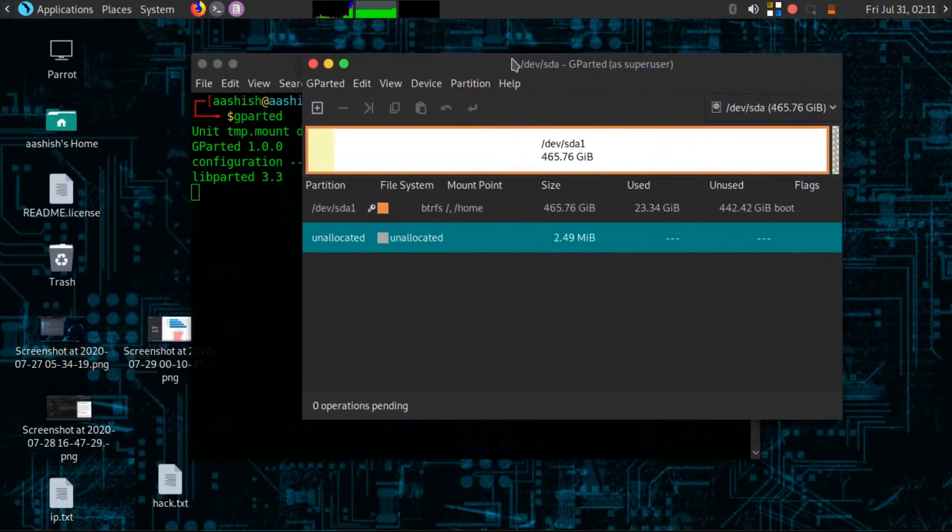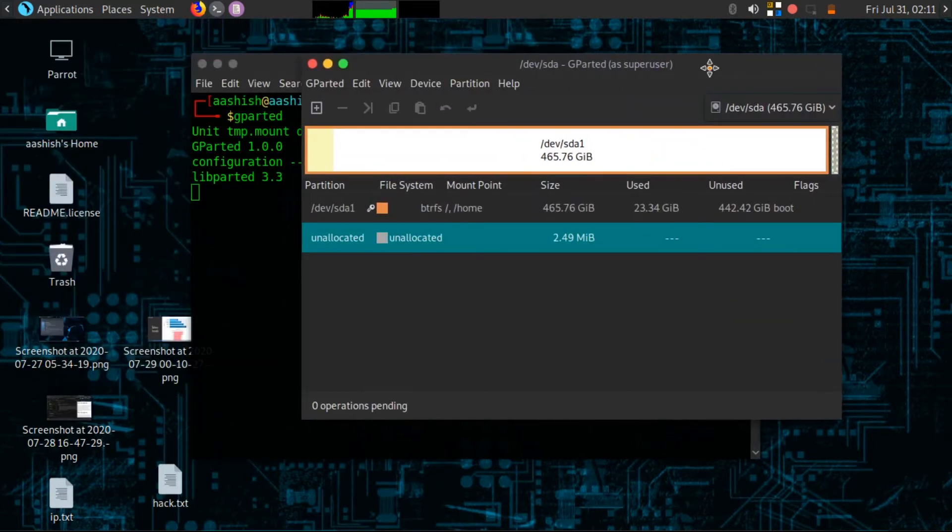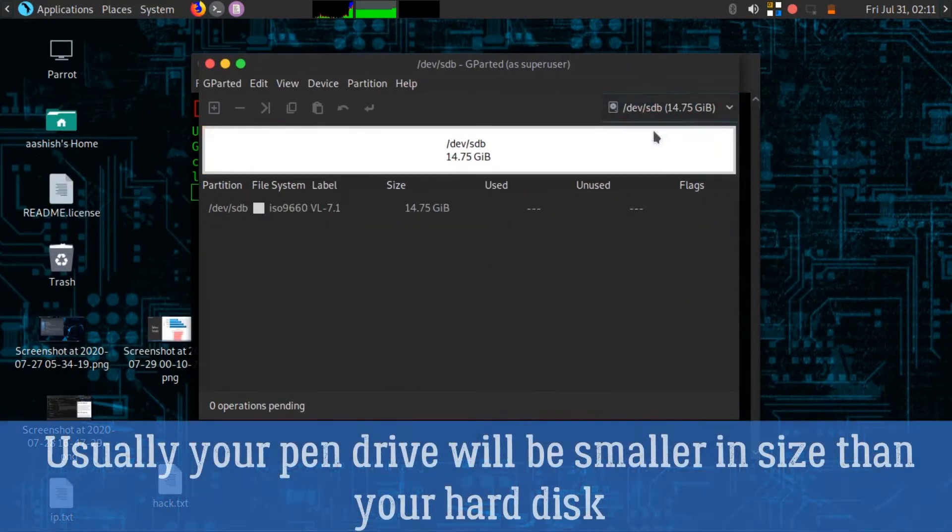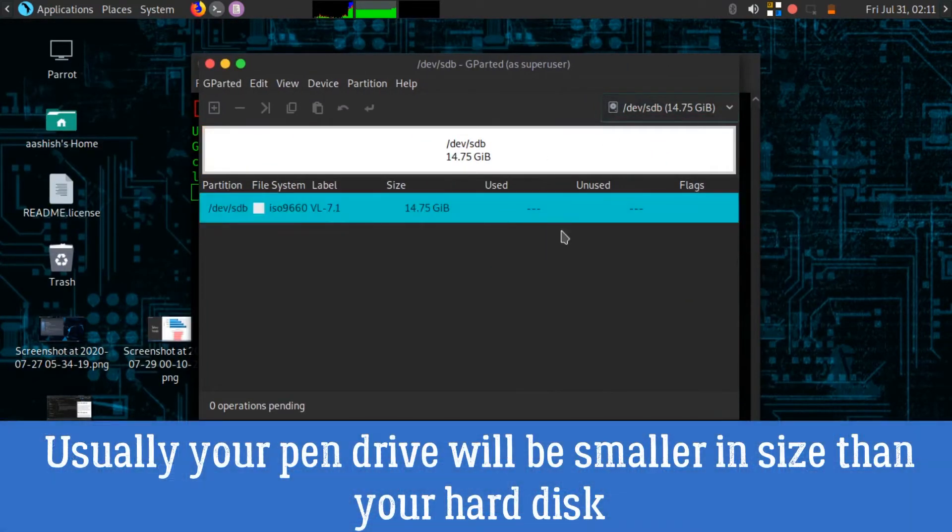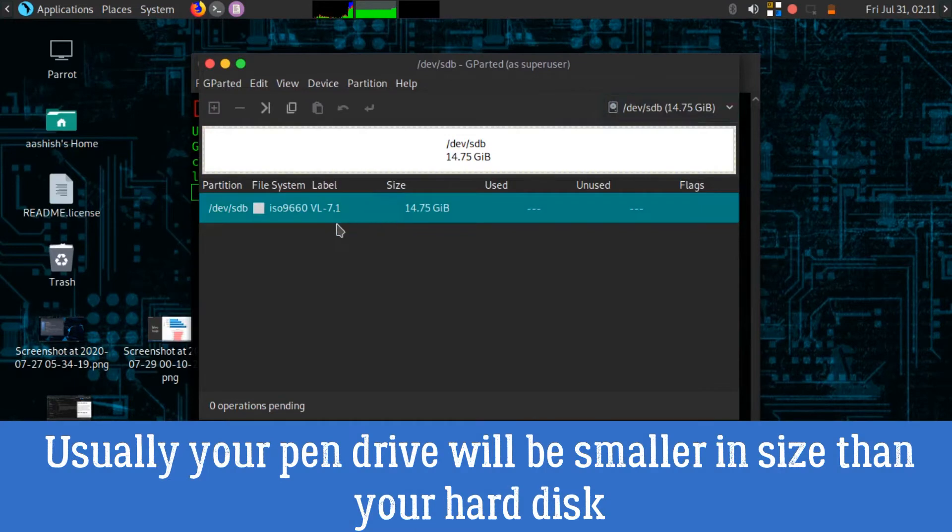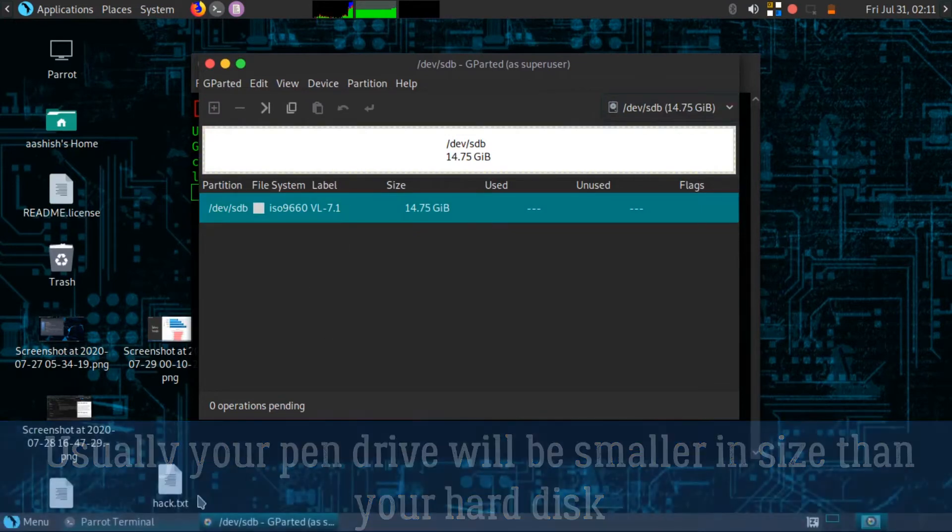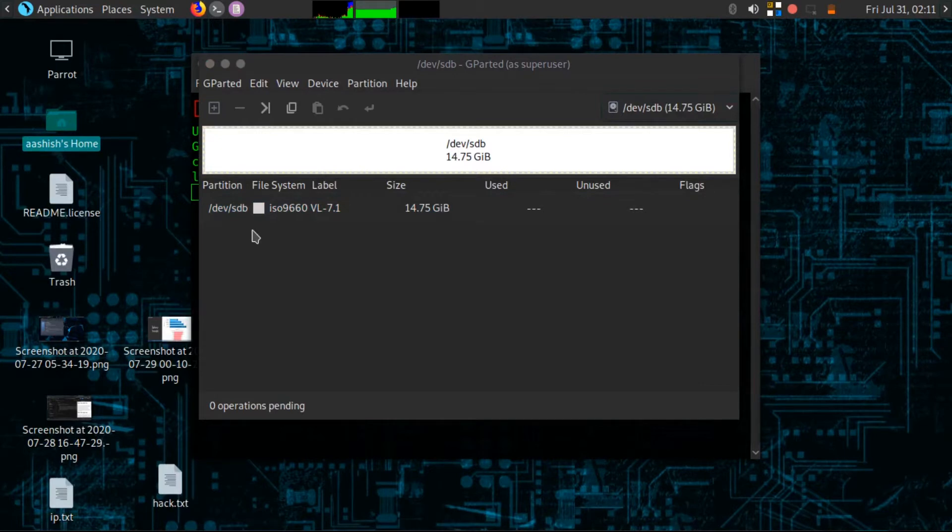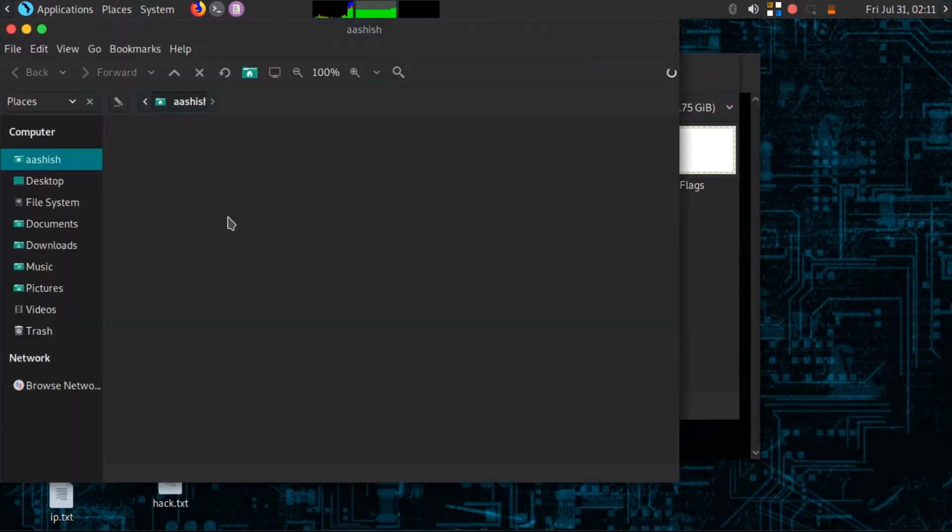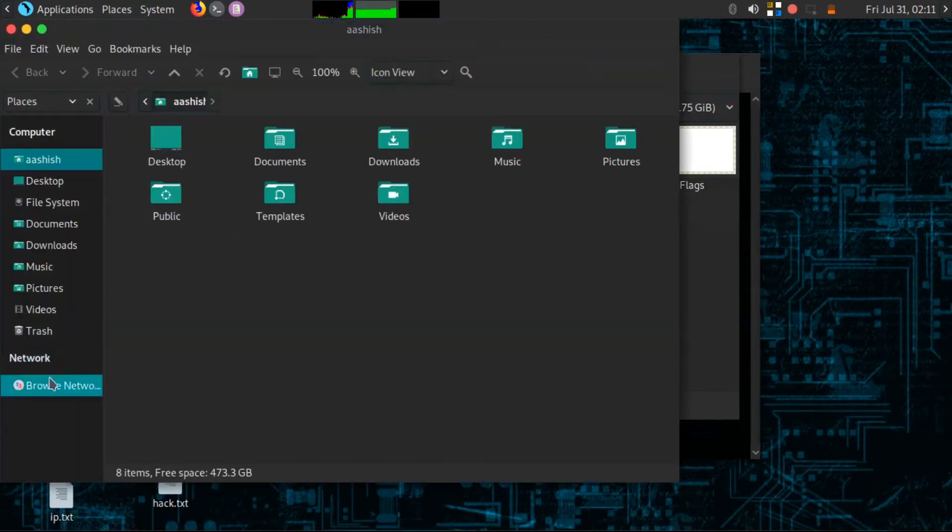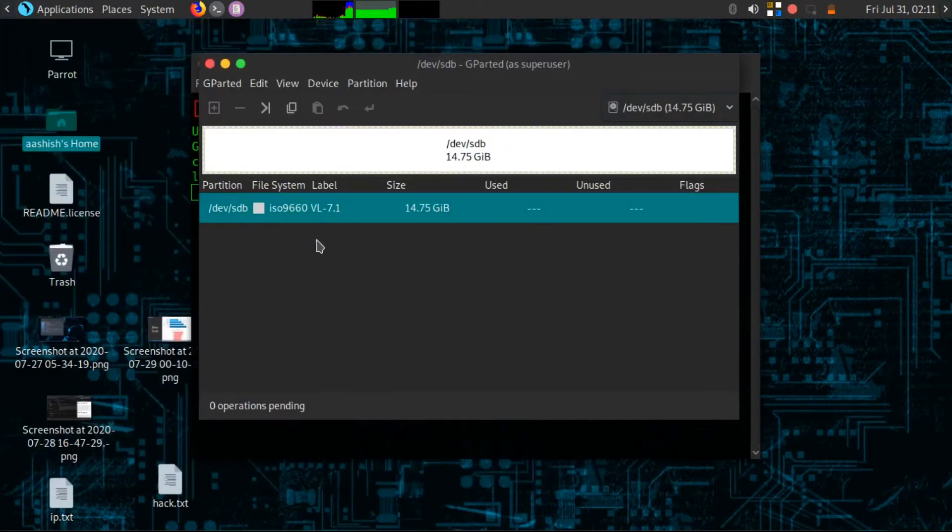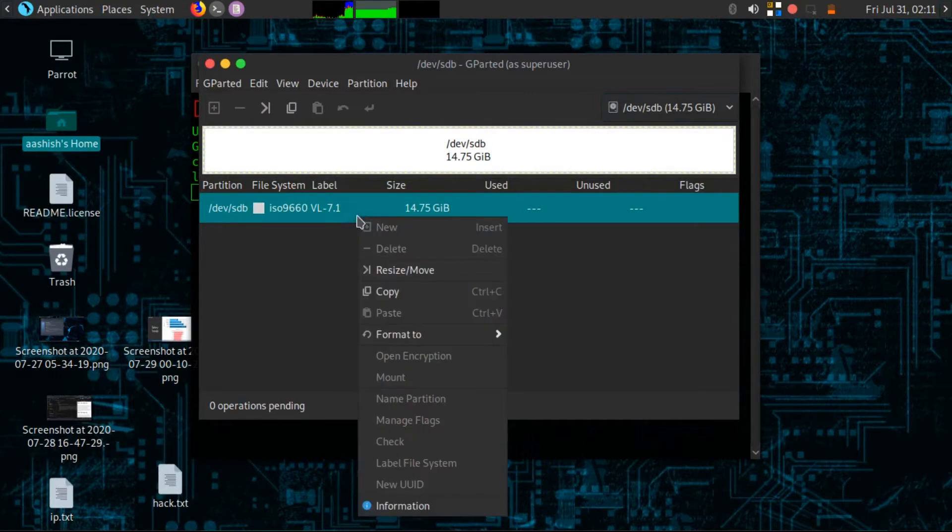Here you have to choose your pen drive. Don't choose your hard disk here because in a while you are going to format it. I am able to see my pen drive here, but it is not showing up in my file manager. You can clearly see that here I am not able to find my pen drive.